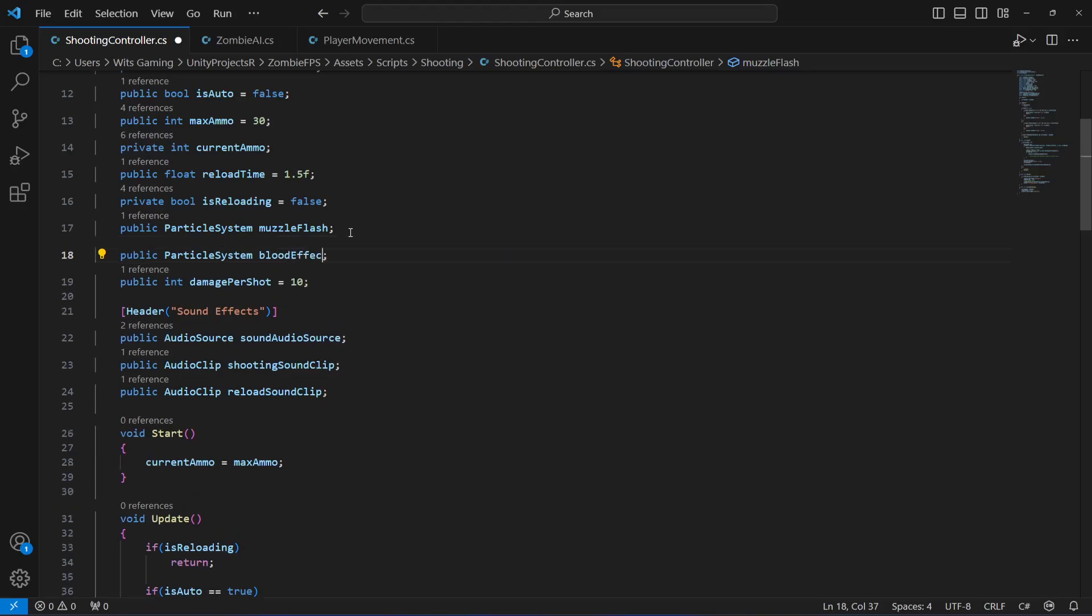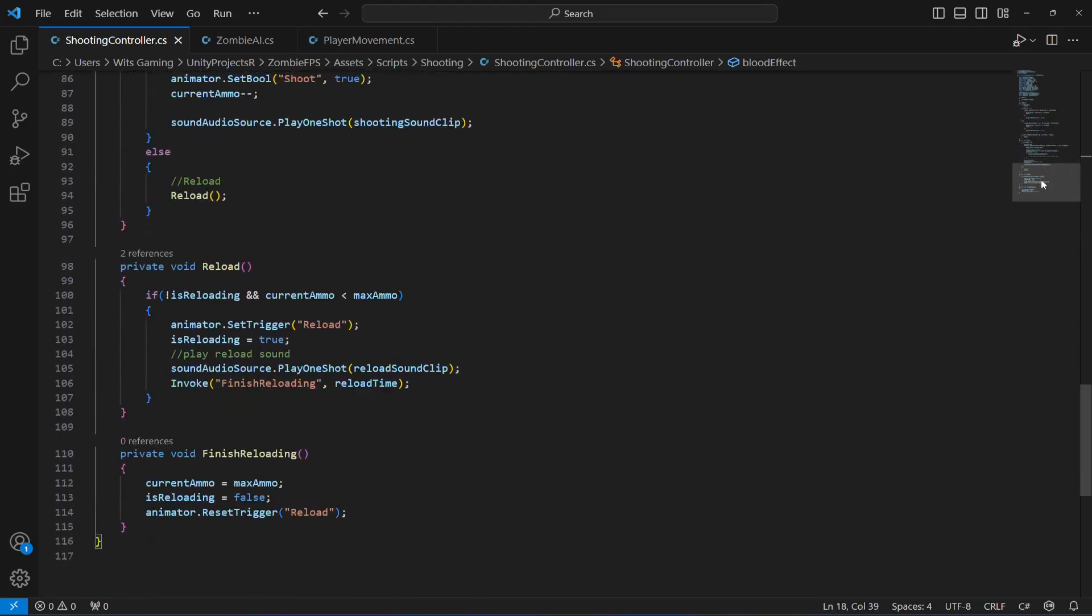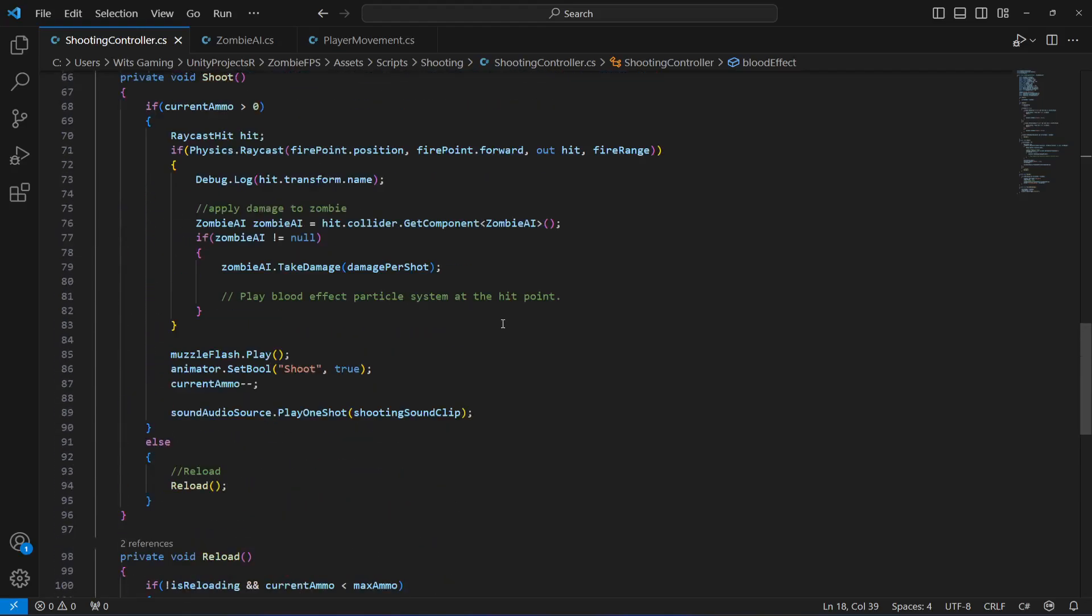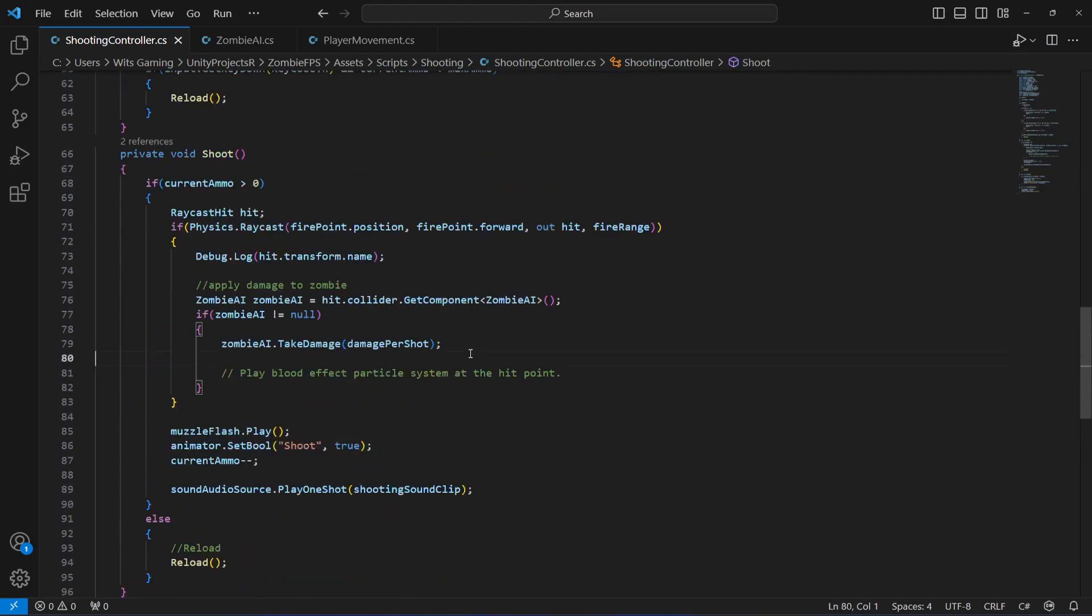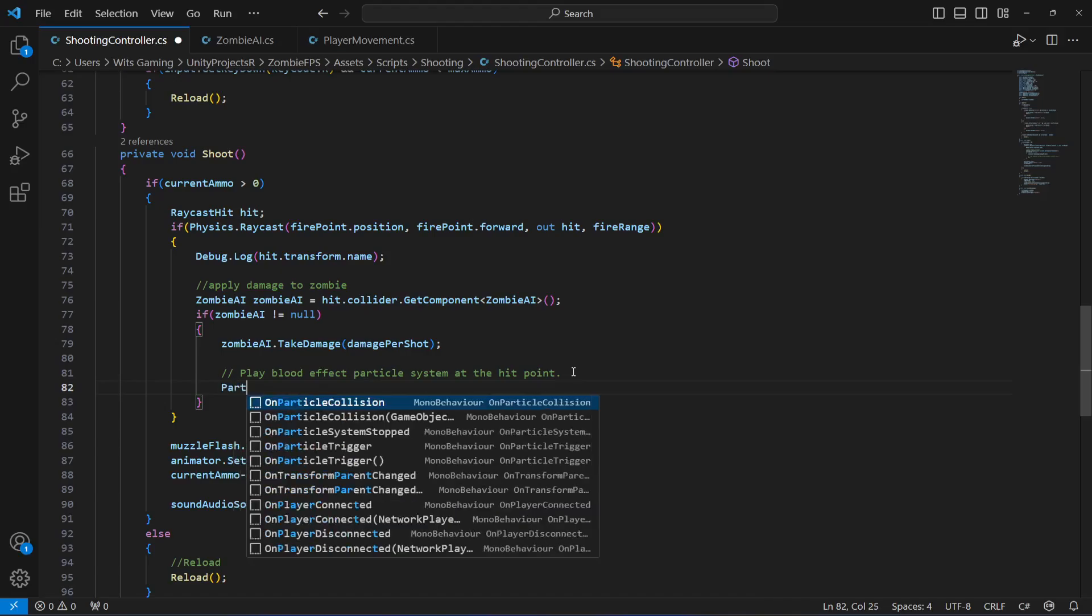Now, right down below whenever we hit the zombie, we will play the blood effect. For playing the blood effect on the zombie body wherever the player shoots, first of all we will say ParticleSystem and name it as blood.